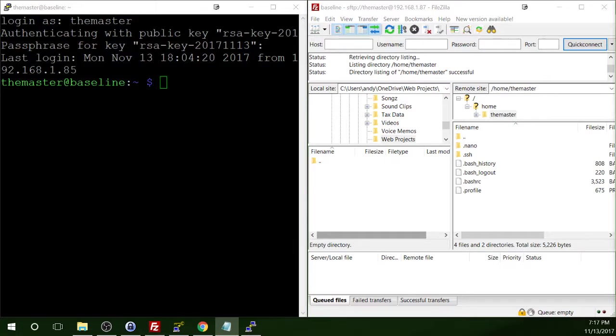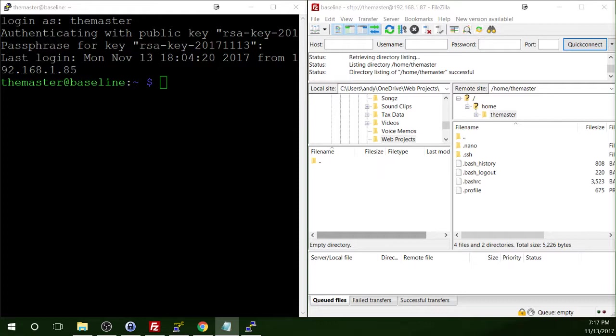You'll want to set up a public and private key for every user that accesses the Pi remotely. Setting up a public and private key for root is not necessary in this case, due to the fact that root, by default, is not permitted to connect into the system via SSH.